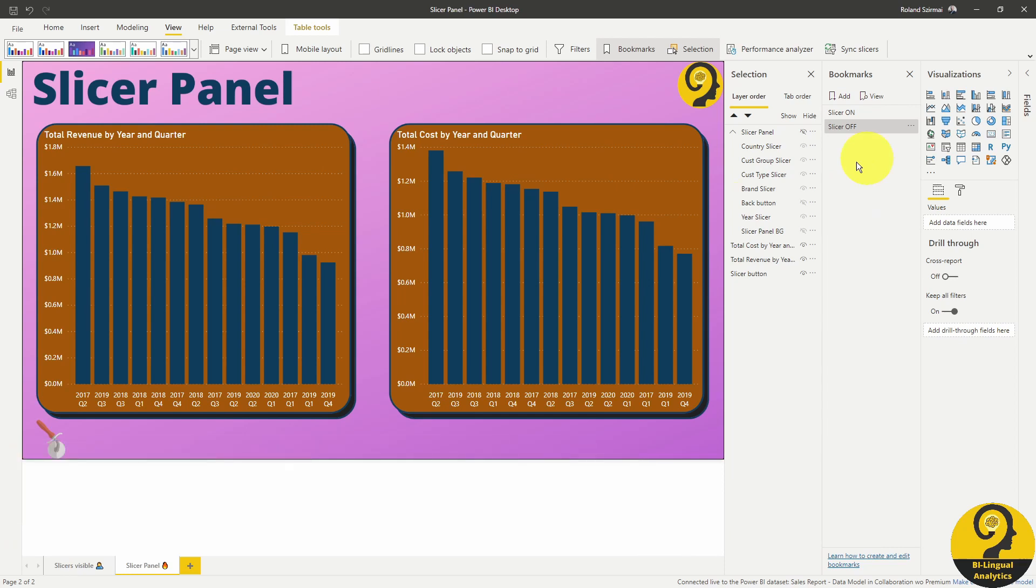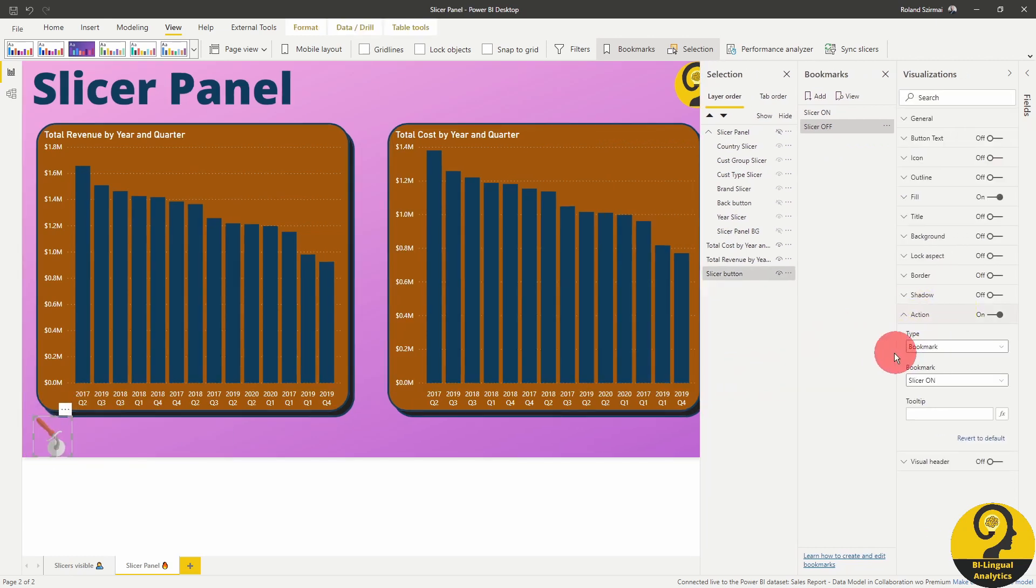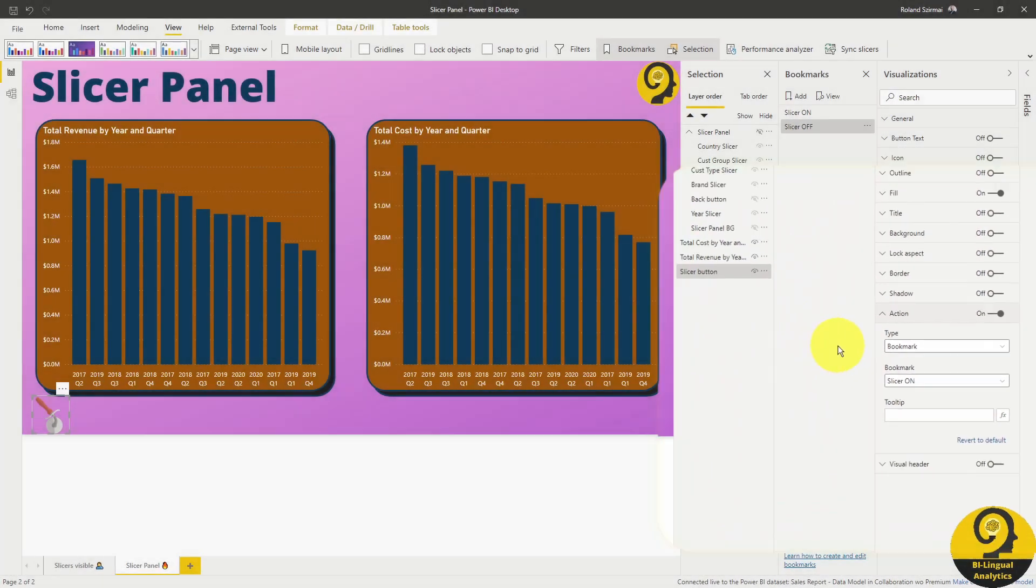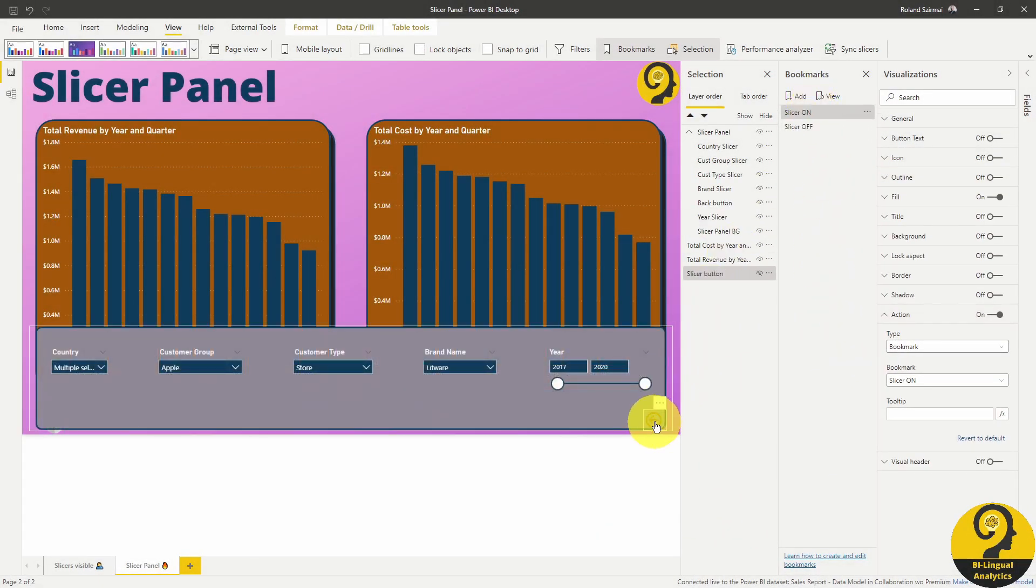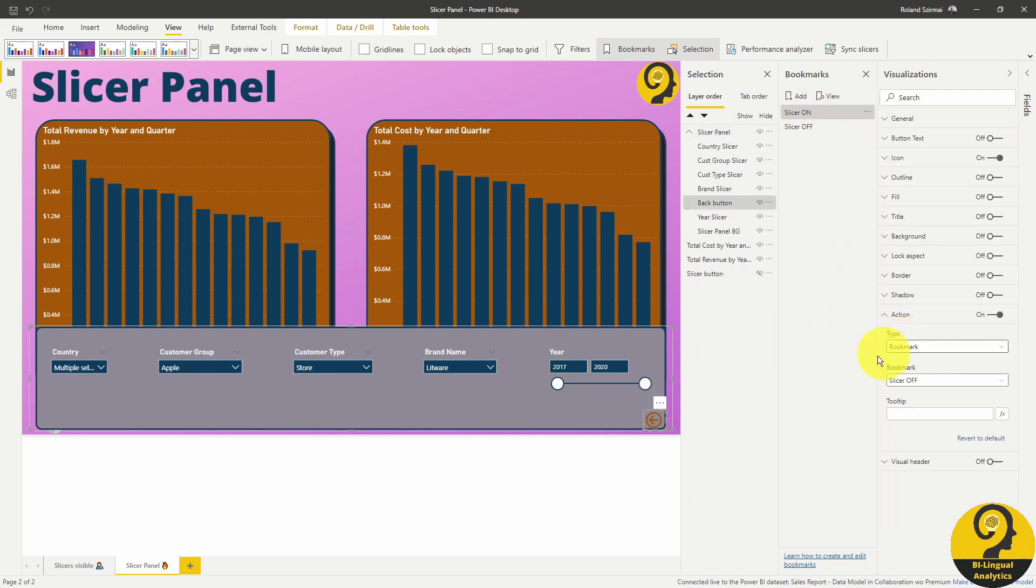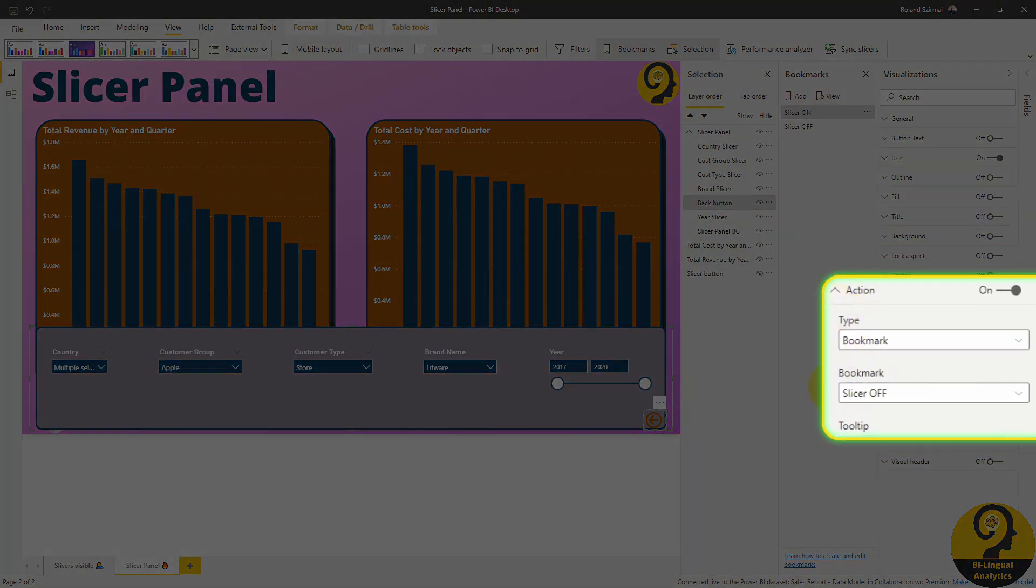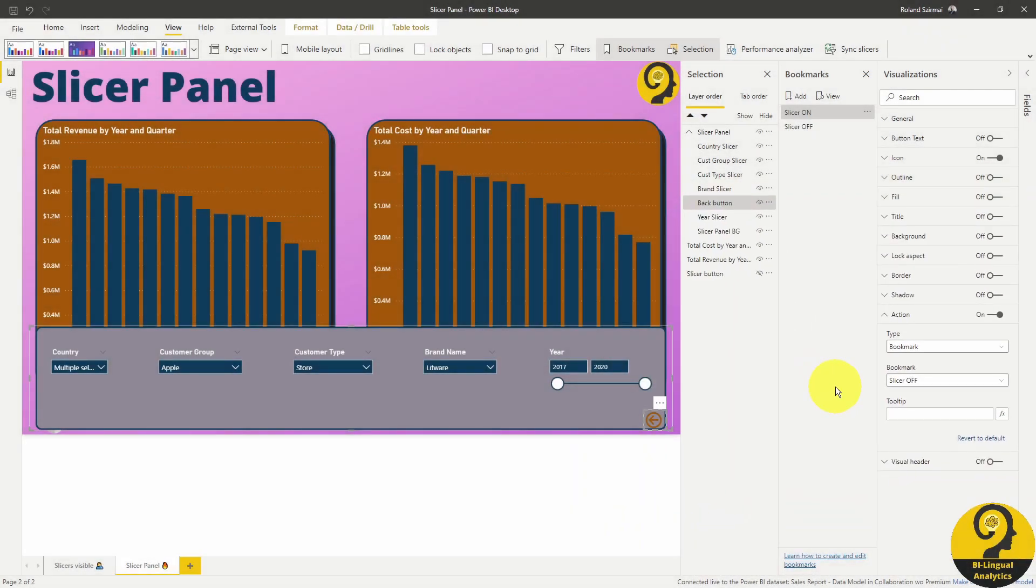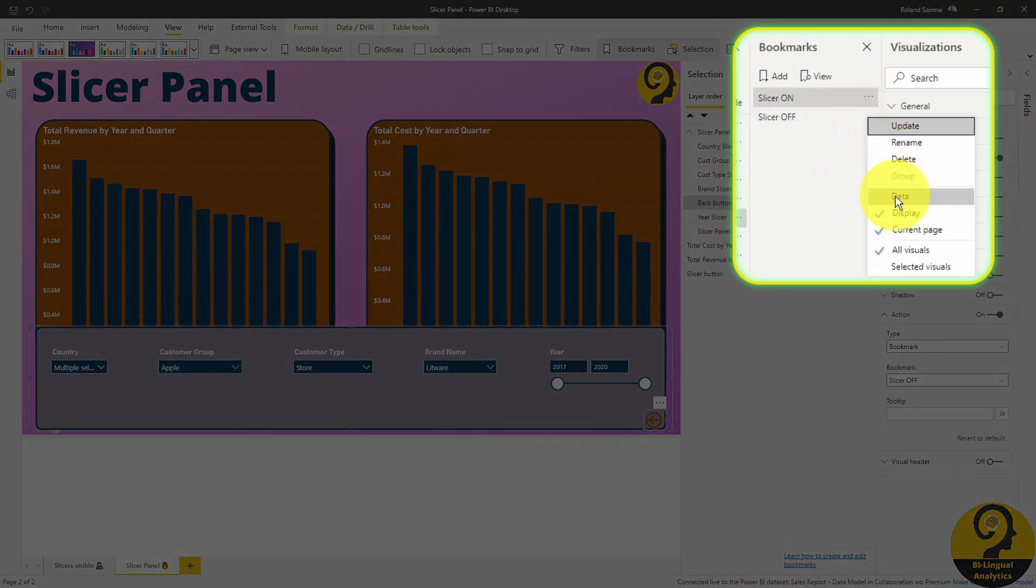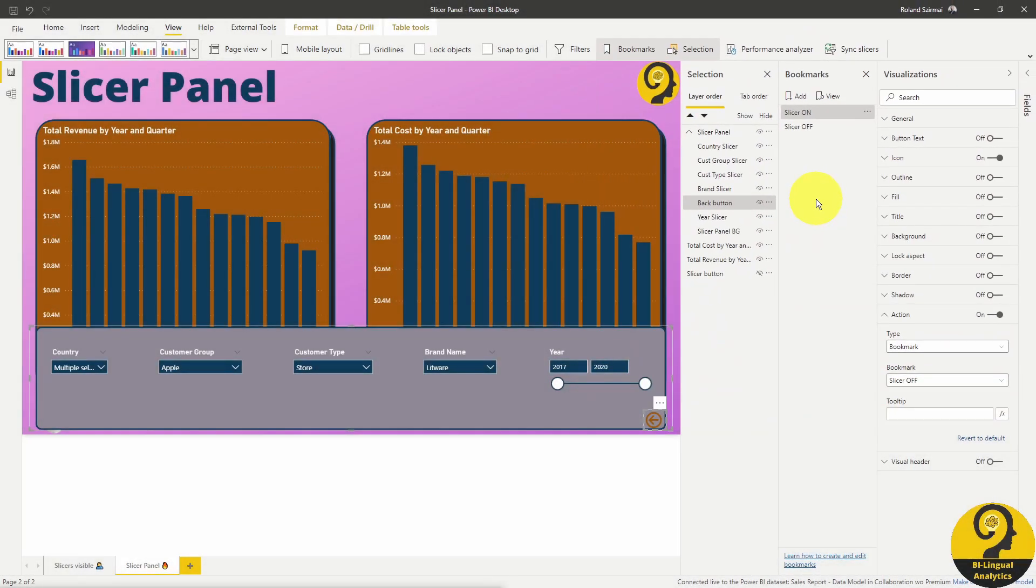If I click on the slicer button and head over to Action, you can see that my action here is to activate the slicer on bookmark. Now for the back button, under the action, I'm activating the slicer off bookmark. Now one really important thing here to keep in mind, both of these bookmarks are created without the data button selected. We don't want our bookmarks to change any data or update any slicers. Just show or hide this pop-up panel.